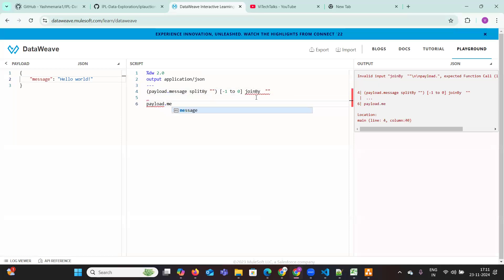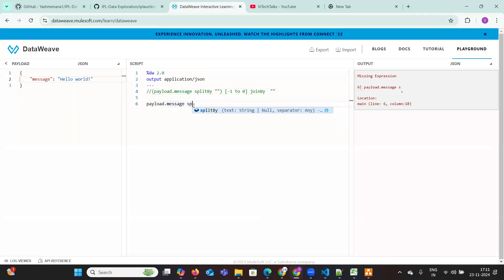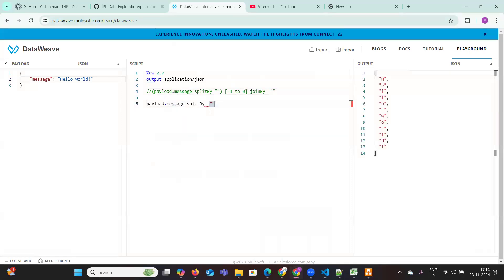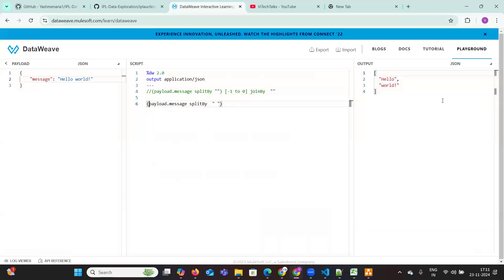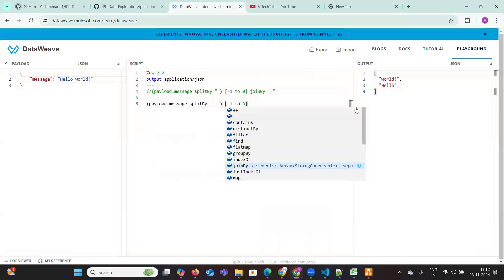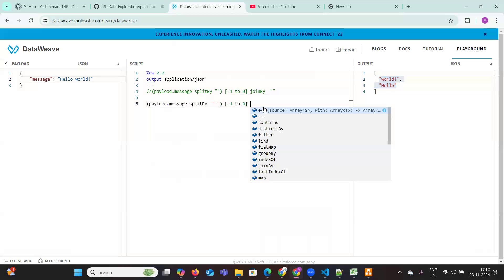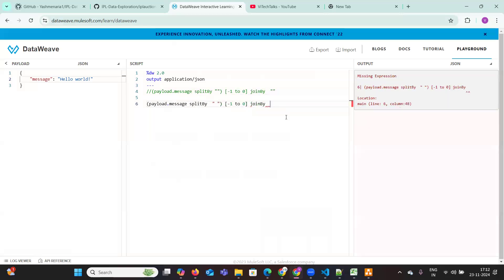Let me comment out the first one — payload dot message. Use split by with one space here. The outcome is different. Now reverse it using minus one to zero — we have two indices, zero and one. It will start from minus one to zero. Now see, it is in reverse order. Then join by — very simple.